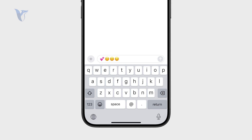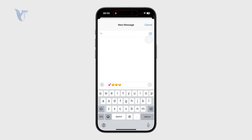You can essentially just tap that and it will forward the text — it will copy it and you can just type in the name of the recipient and it will send it right there.